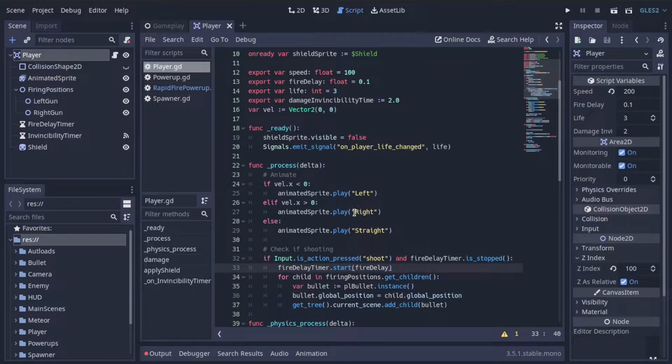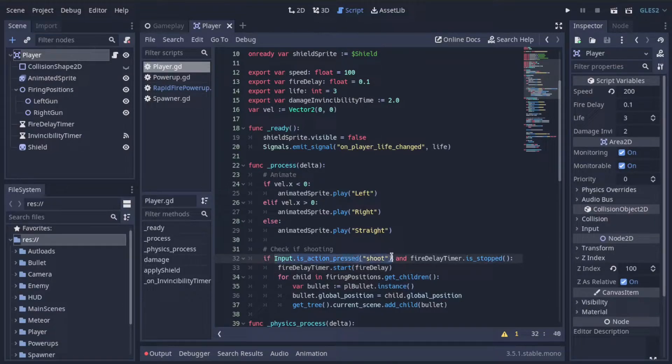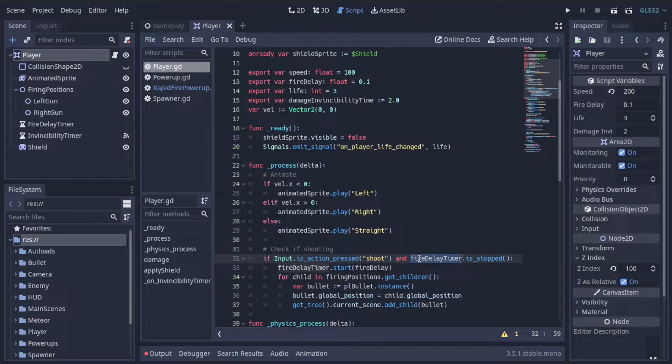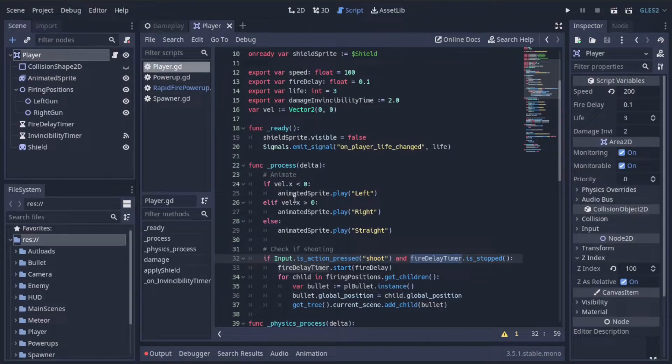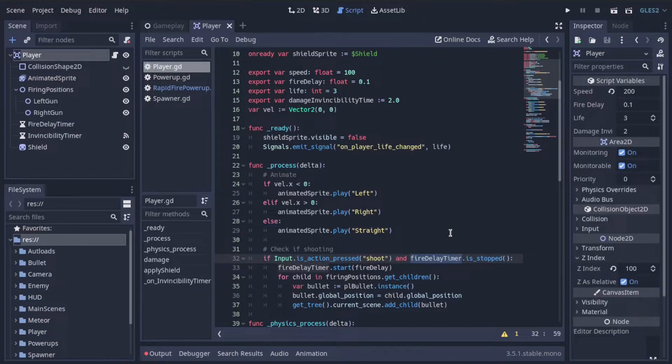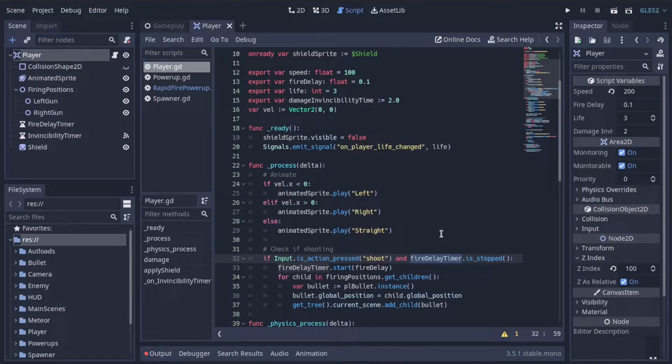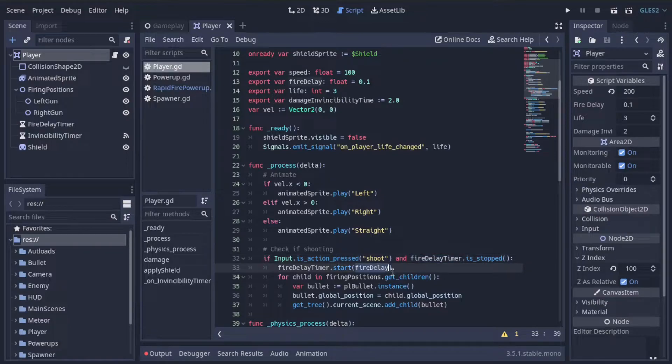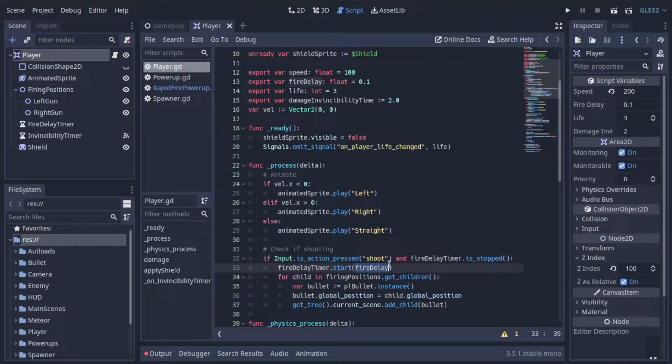This way, when the process function runs again, if the shoot button is being held but the fire delay timer is running, we do not shoot. We have to wait until another process function runs, where the shoot button is being pressed and this timer has completed. So in order to shoot rapidly, to shoot faster, all we have to do is change this fire delay to be a shorter value. That way, you can shoot faster.